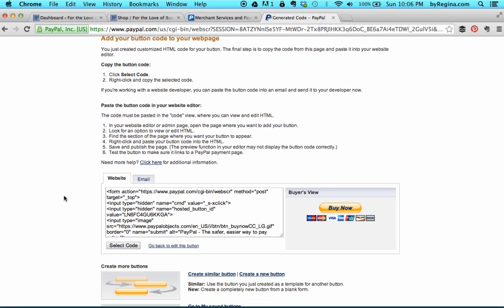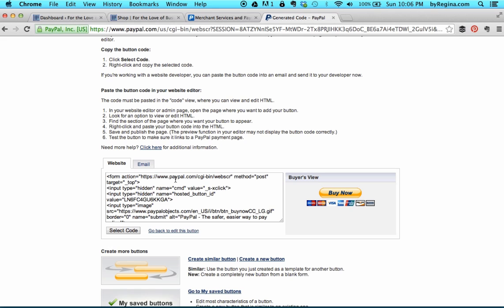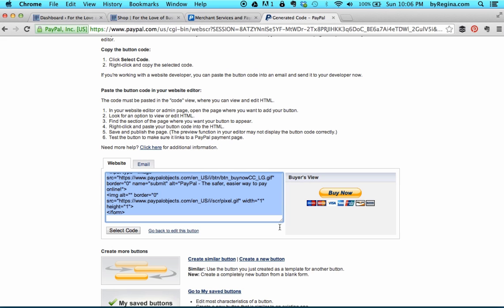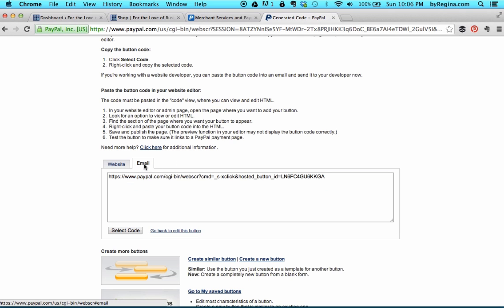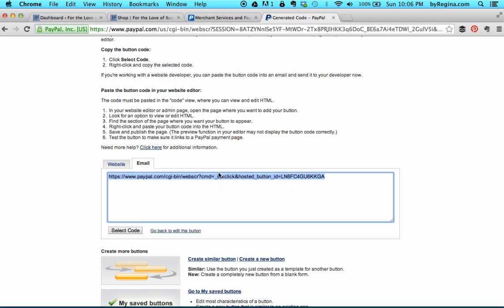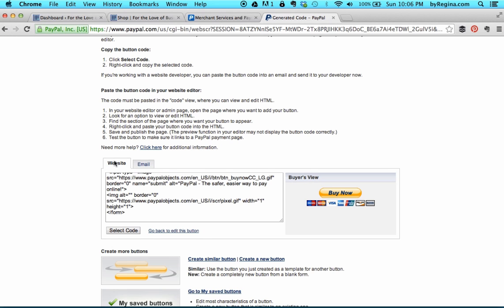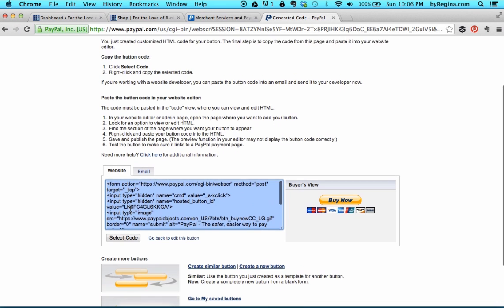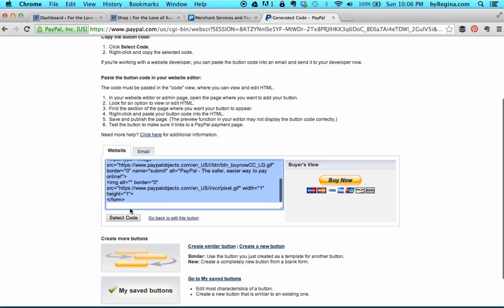Now we have code that we can add to our web page. If we want to leave the PayPal button as-is — with the buy now image and all the different card types they accept — we can copy this code directly into our website. If you want to use your own button, the easiest way is to create your own button image and then use the link they provide as the linked URL of your button. I'm going to show you how to do both. First, let's take their code and paste it into our site.